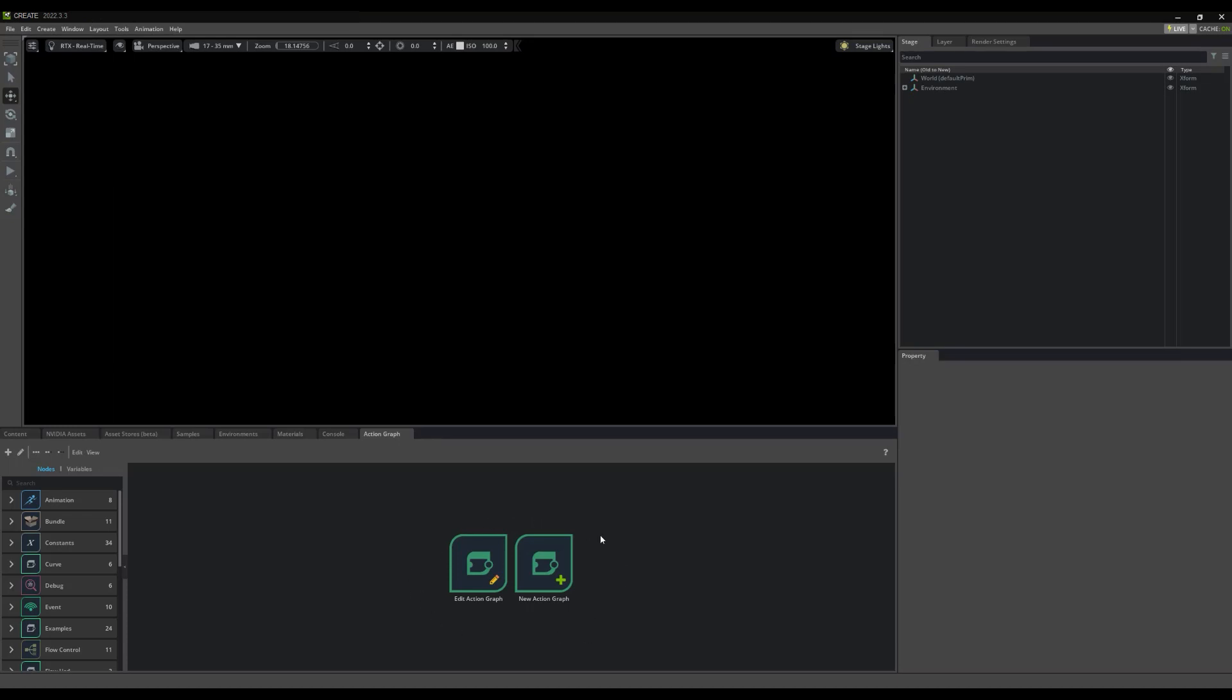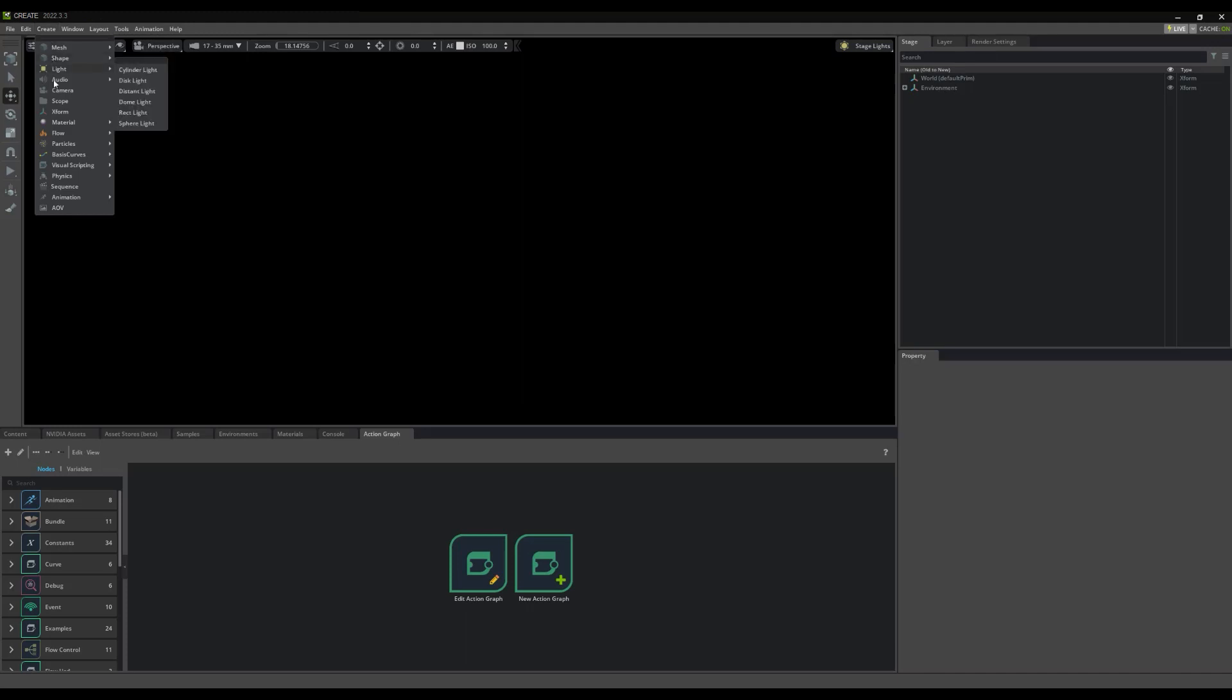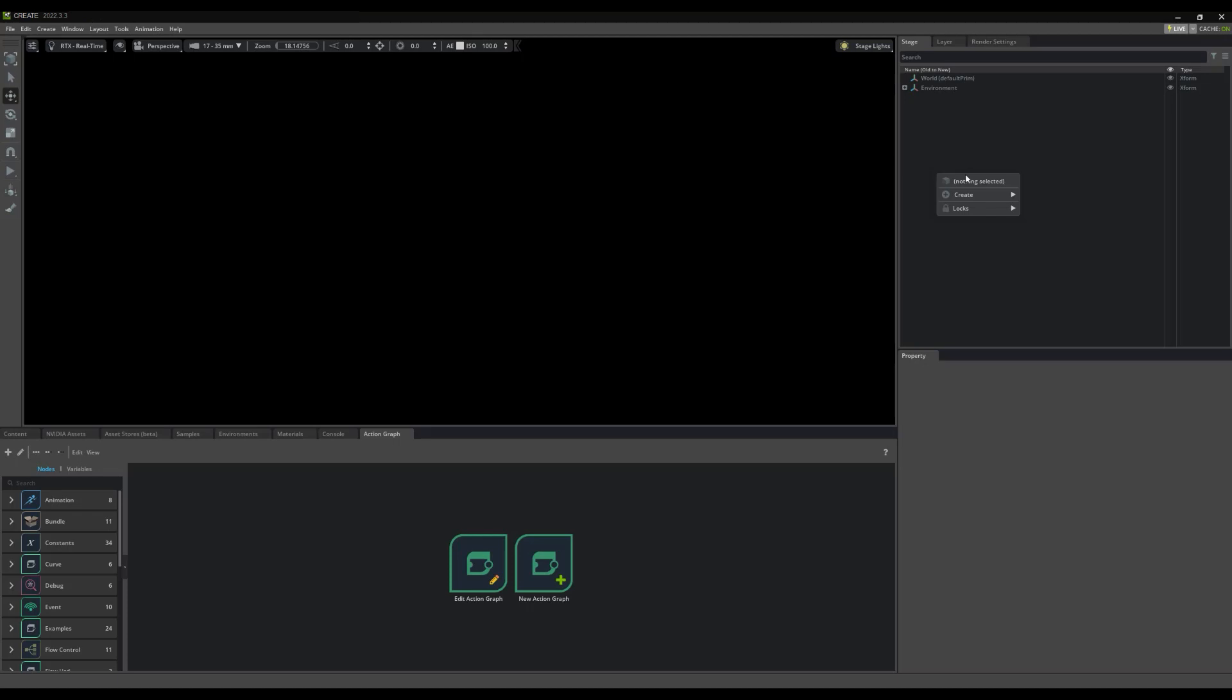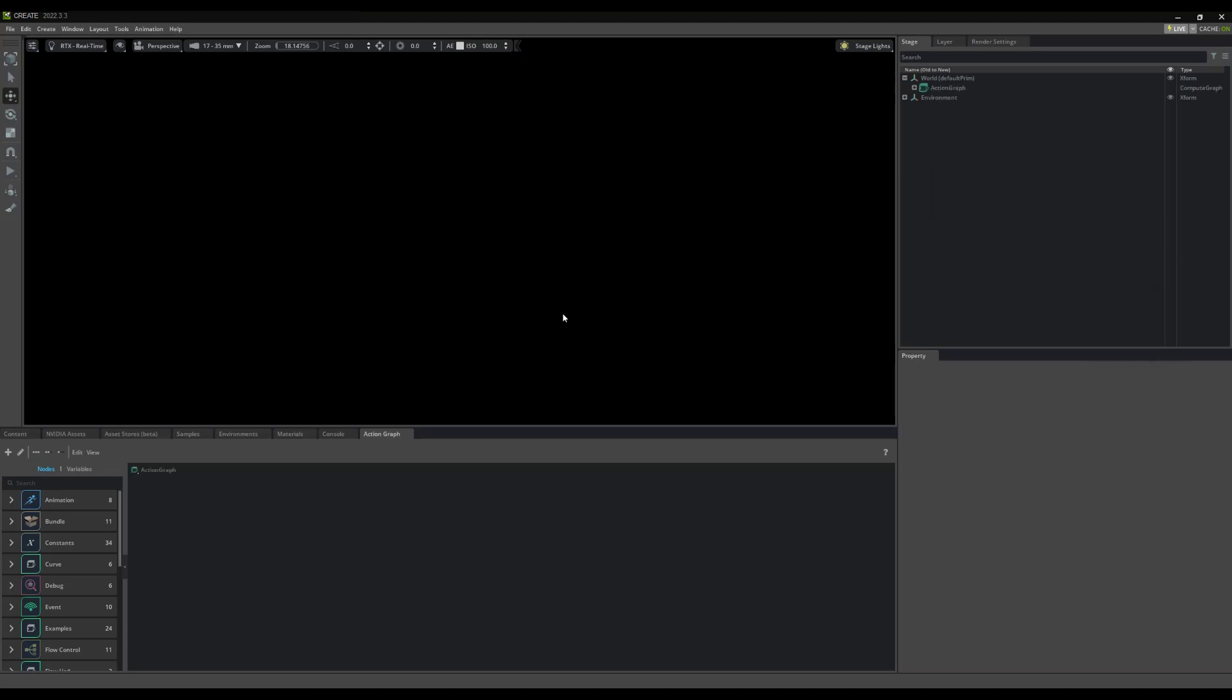Now, in this panel, we have the ability to create or edit ActionGraphs, but we can also create them from the Create menu, or within the right-click menu. Whichever way you like, the results are the same. A new ActionGraph will be created and can be selected in the stage.